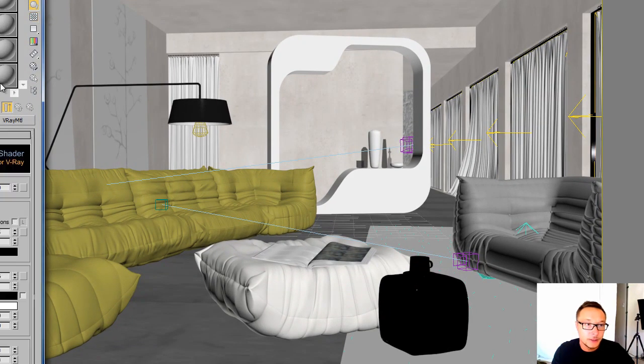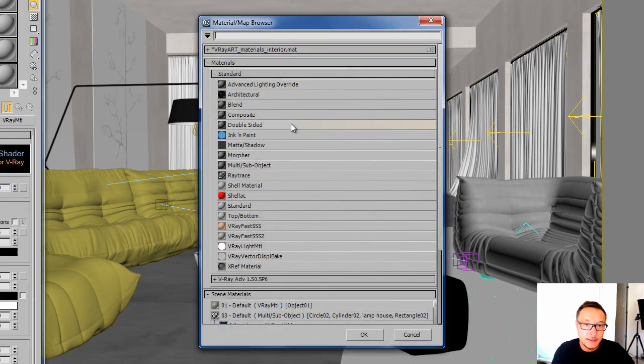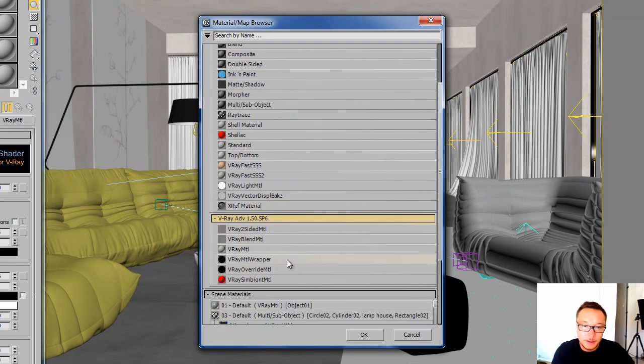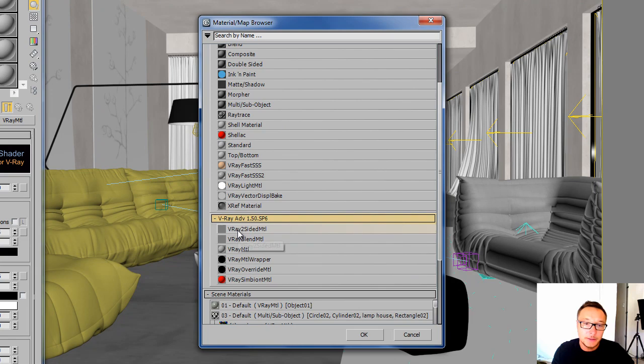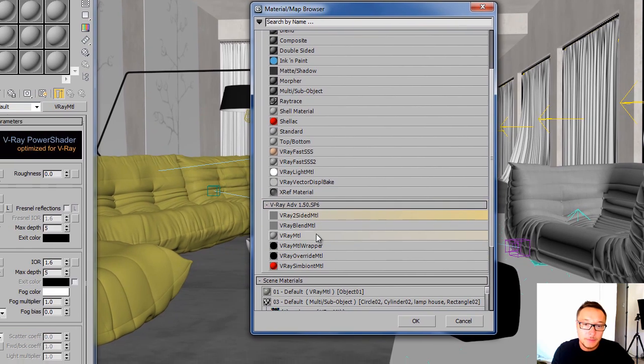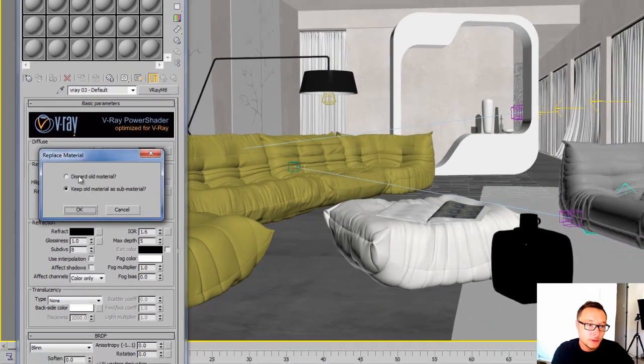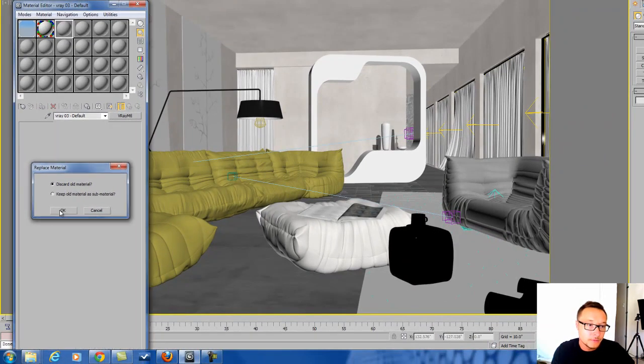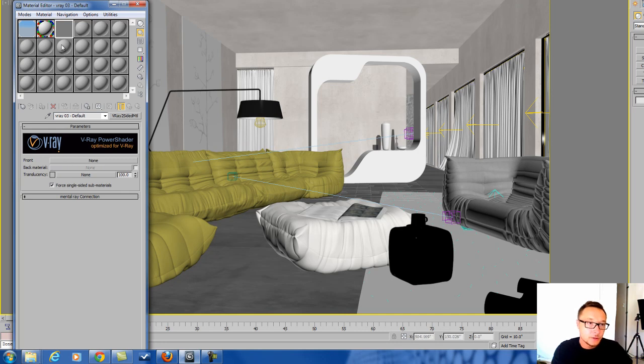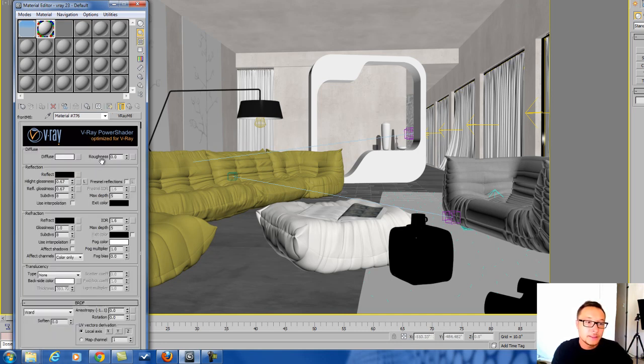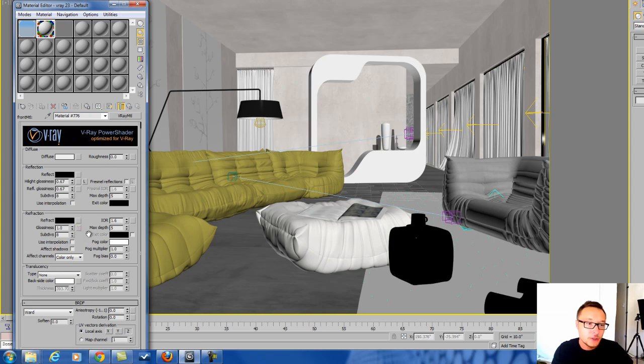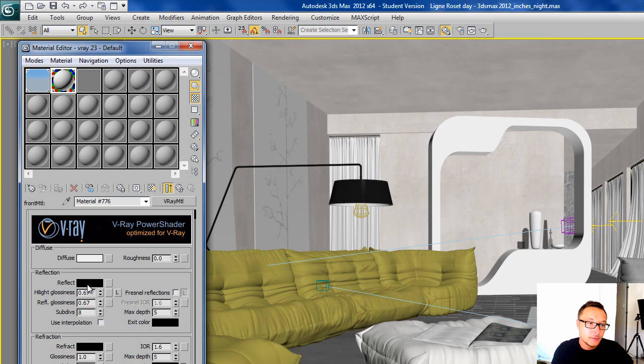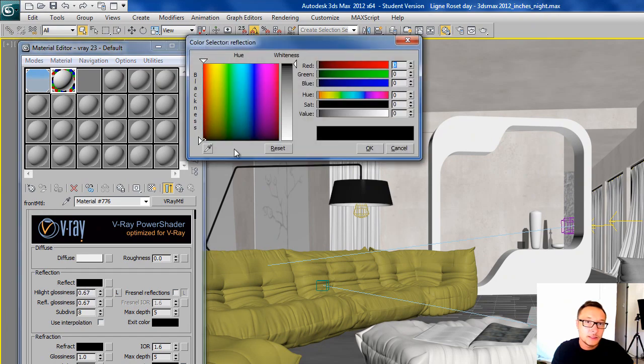As you see here, this is the material we can easily edit. We have V-Ray two-sided MTL. By double-clicking you'll be able to edit your map. In front, I have a pretty regular V-Ray material with a little bit of high glossiness.